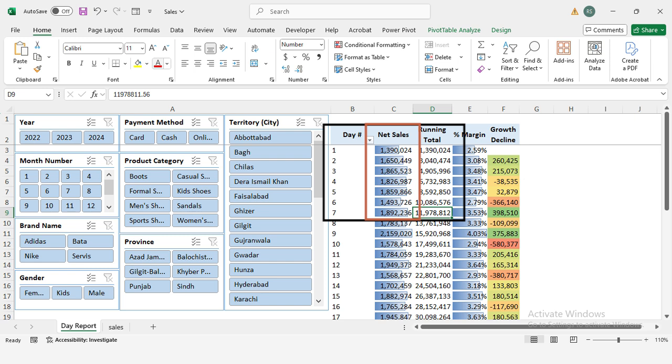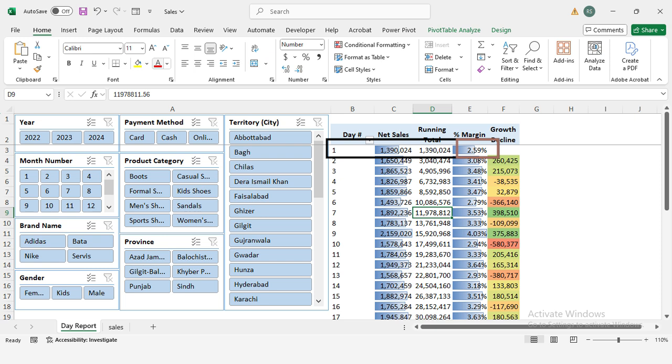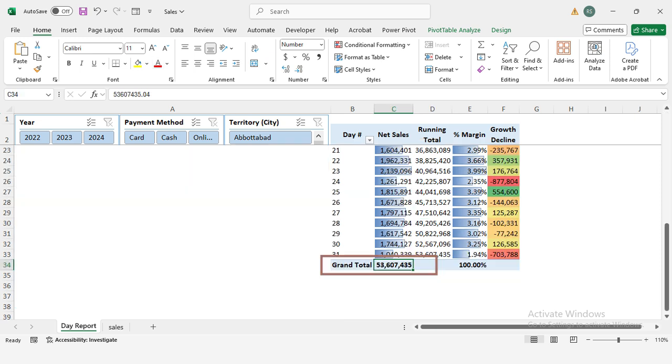Like, if you add the sales of first 7 days, its running total will be 11,378,730. Percent margin: profitability per day. If I have a percent margin of 2.60% in the first day, it means 1,323,011 is 2.60% from total sales of 53,607,435.